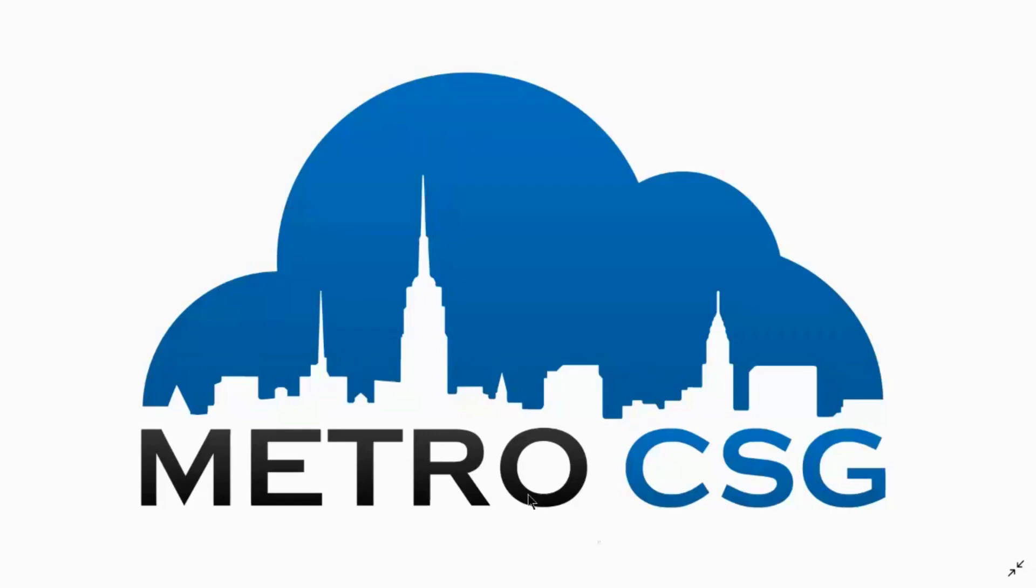Hi, this is Ria and I'm with Metro CSG. Previously, we've made a vlog about the basics of Microsoft To-Do and how it can help in your productivity.